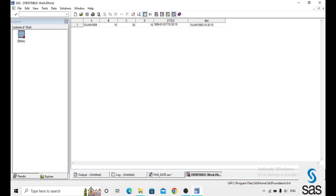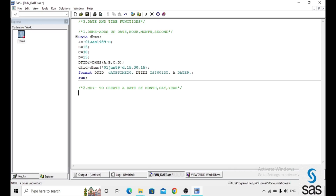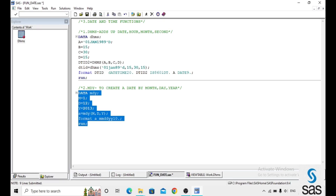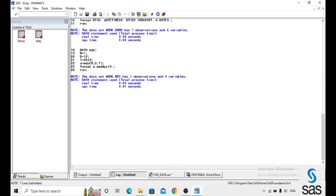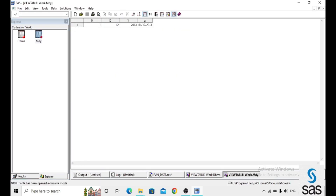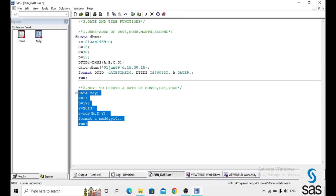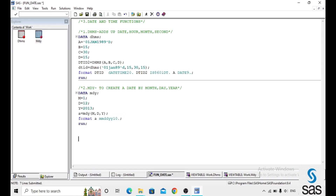The next function is MDY, which creates a date from month, day, and year. In the dataset, m equals 1, d equals 12, and y equals 2013. The MDY function takes m, d, and y as arguments and a format is applied to the result. After checking the log, which is clear, the output shows the date created from month, day, and year.